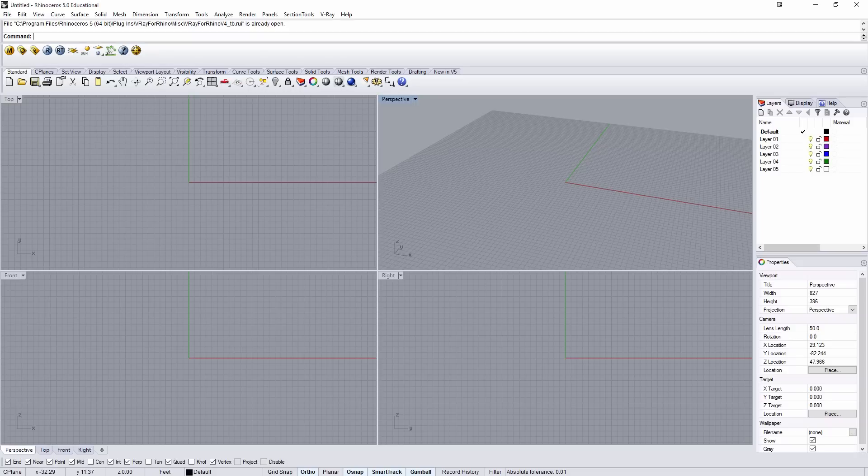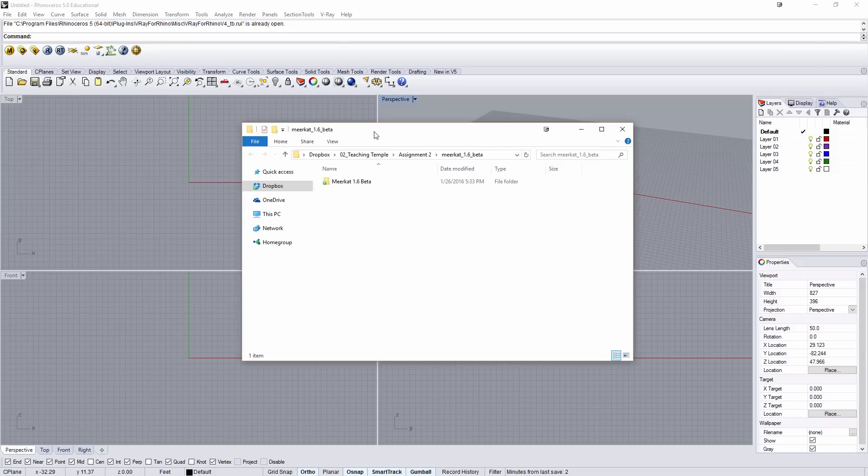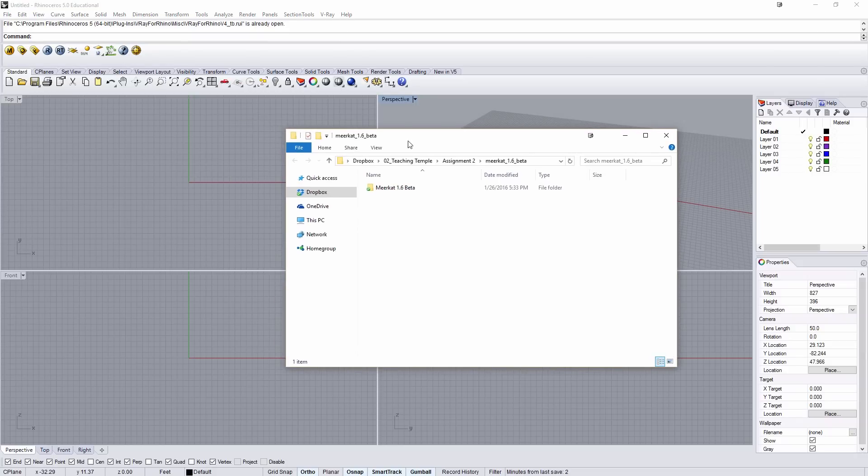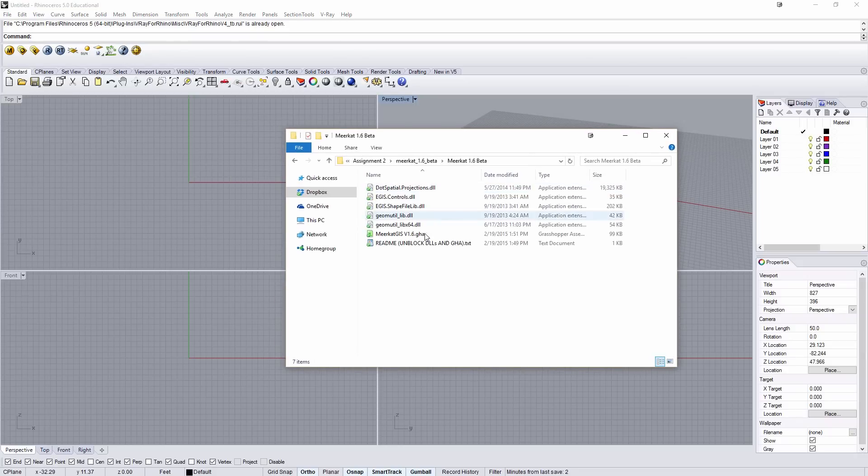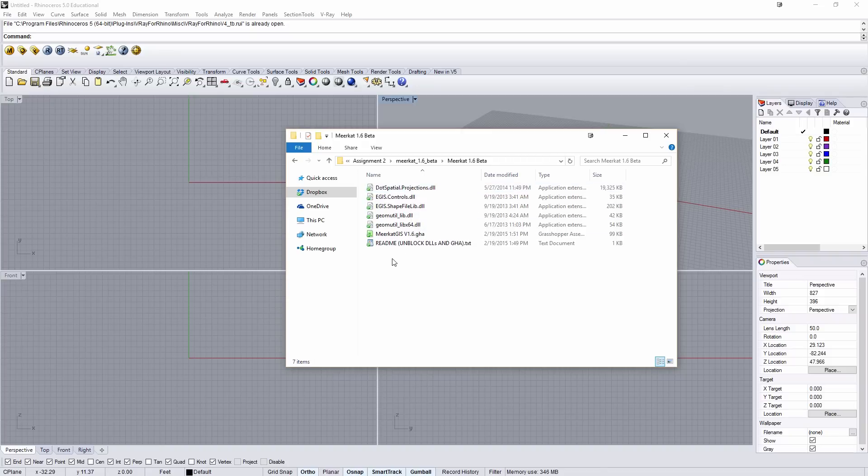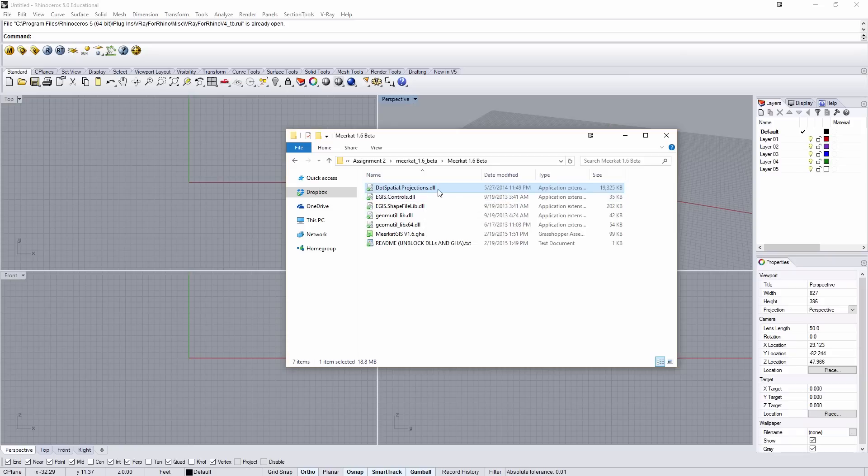To do that, let's first jump over to Meerkat. When you download Meerkat, you'll see that inside, all of these plugins will need to be moved to your Grasshopper components folder. And as they're DLLs, when you first unpack them, they may be blocked.